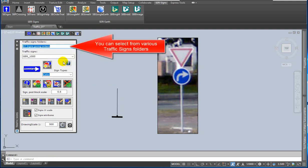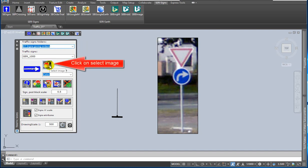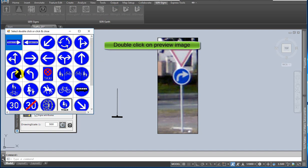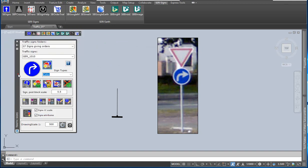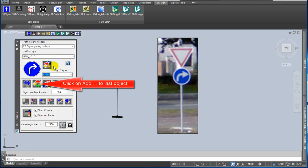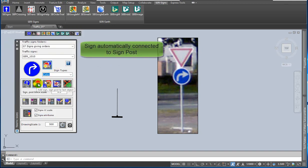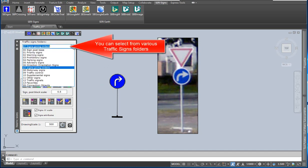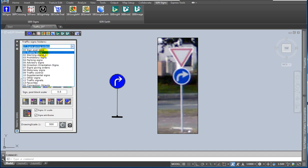Now you can select from various traffic signs folders. Select a traffic sign from the preview images. Double click on the selected preview image. Click on the add signpost sign to last object icon. The sign is automatically connected to the signpost.